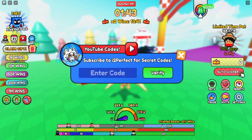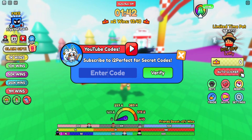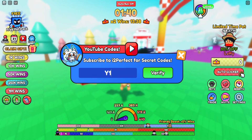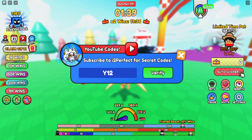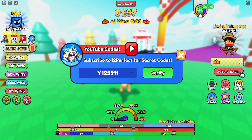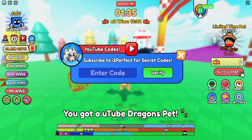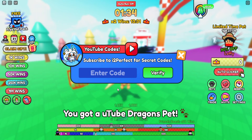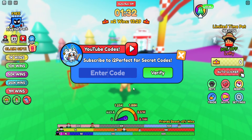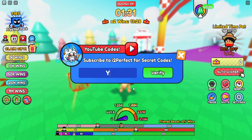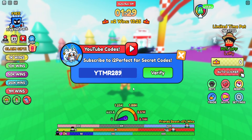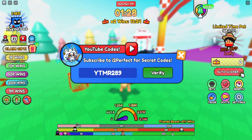Now for the YouTube codes: enter Y125911 and click verify to get a YouTube dragon pet. The next YouTube code is YTMR289 — click verify again and you'll get another YouTube dragon pet.